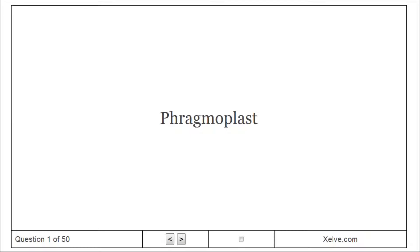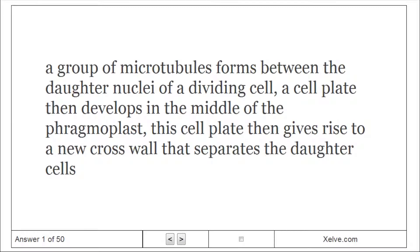Framoplast: A group of microtubules forms between the daughter nuclei of a dividing cell. A cell plate then develops in the middle of the framoplast. This cell plate then gives rise to a new cross wall that separates the daughter cells.